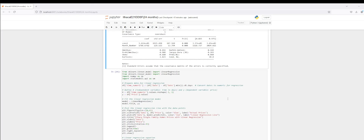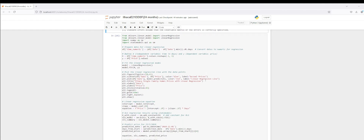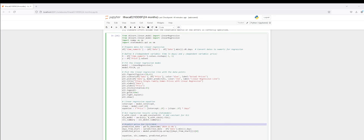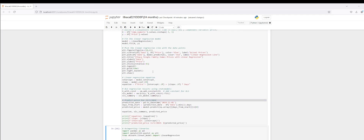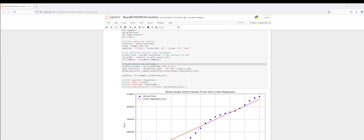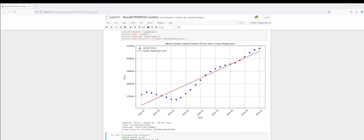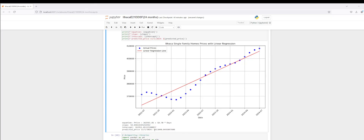Now we'll proceed with making predictions for future single-family home prices in Ithaca, New York. I want to look at three separate use cases. The first is: what would the predicted price be over the next three months — specifically November 1st, 2024? The equation derived is 362,911.85 plus 58.70 times the days. We can see the slope, our intercept, and our predicted price for November 1st, 2024 will be $413,040.04.